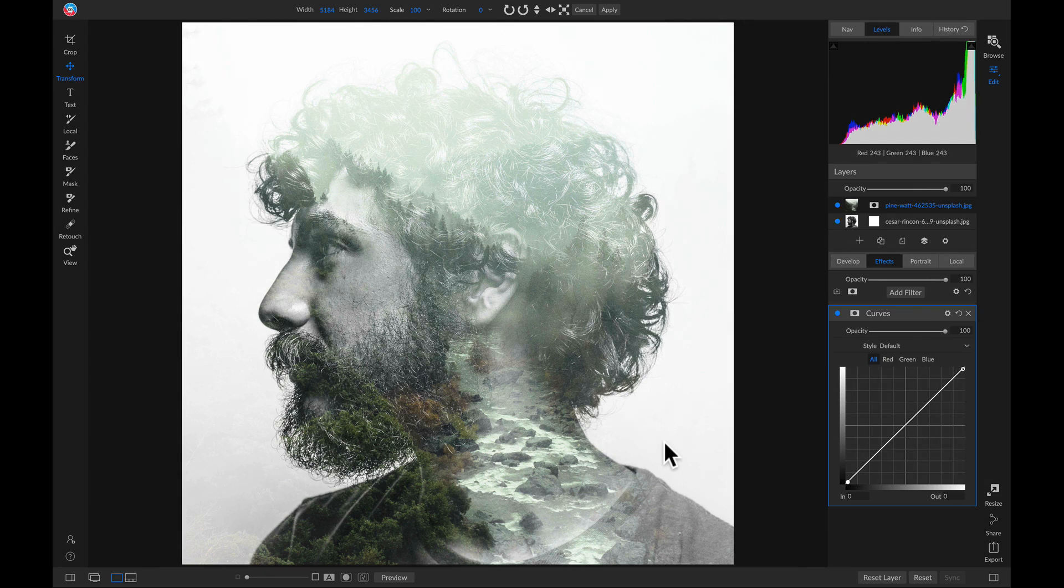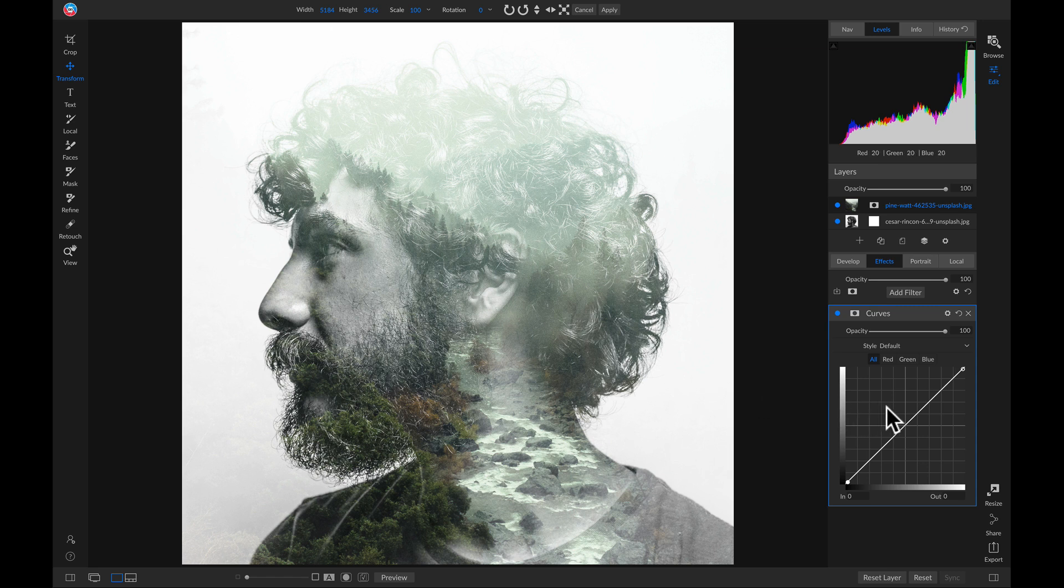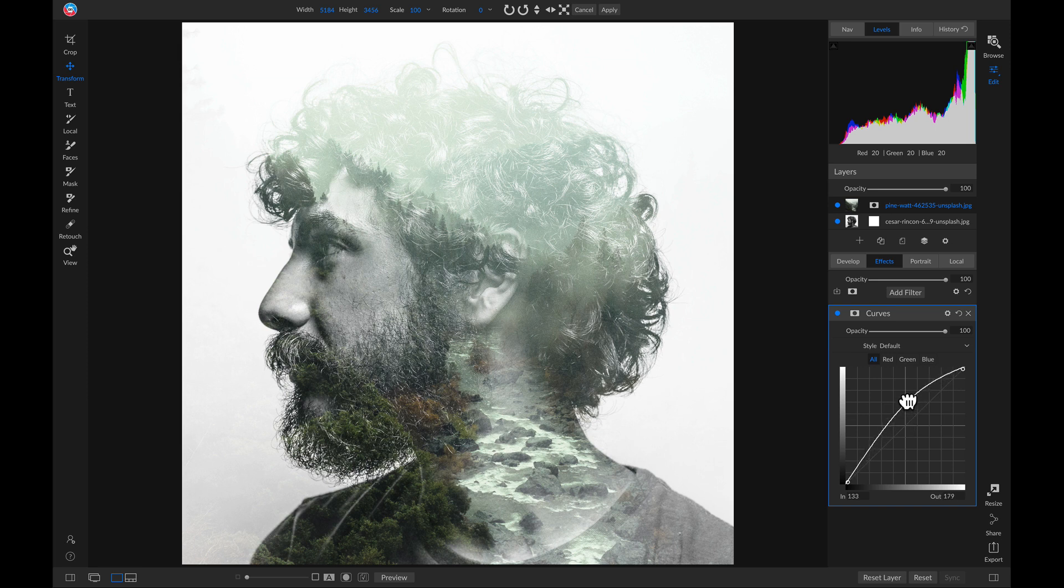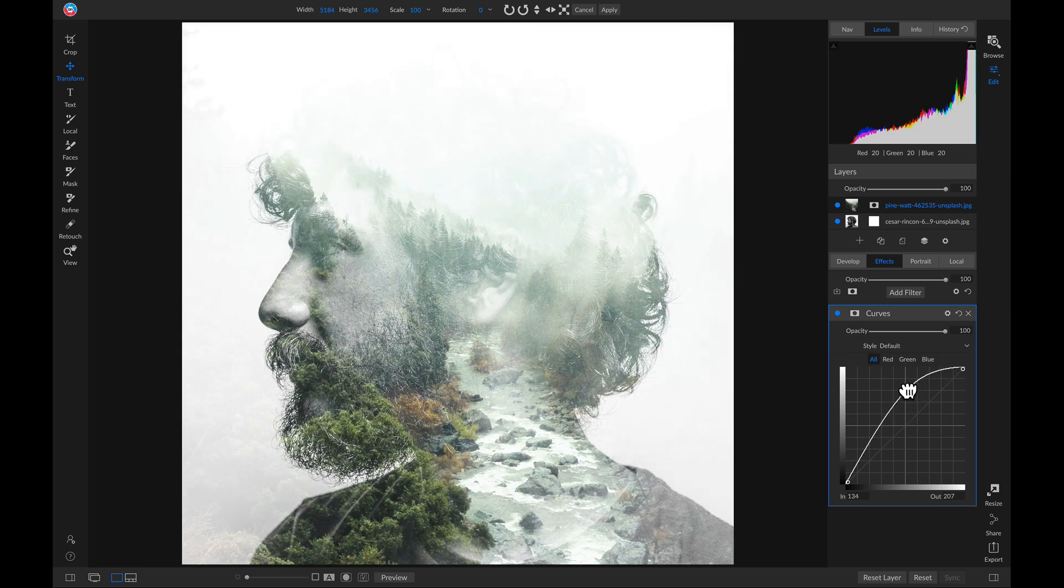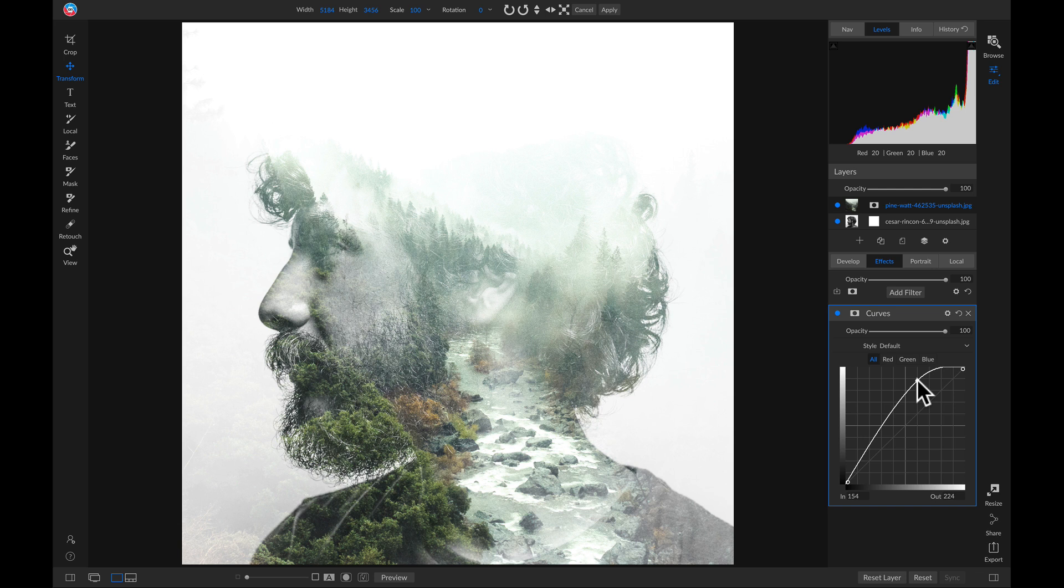And a good way to create a little bit more separation in your multiple exposure is to head into your tone curve, grab this middle area for your midtones and pull them up quite a bit. Notice how that removed a lot of that hair from our exposure.